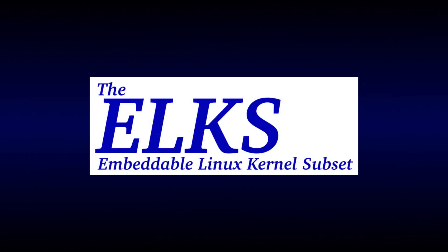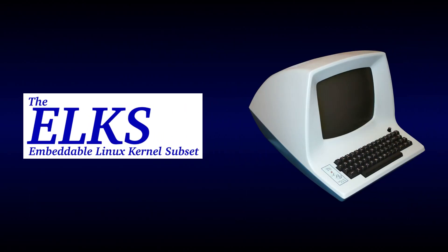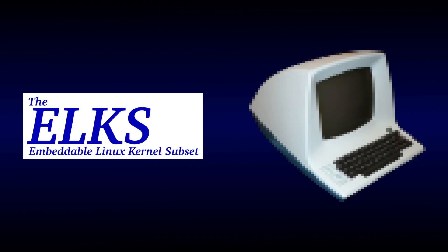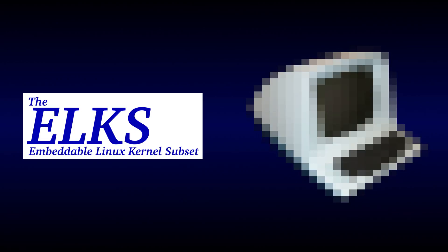Thankfully, ELKS makes this fairly easy, since it can be configured to use a serial terminal, meaning that we just need to write a simple terminal emulator to send and receive ASCII data, and fancy graphics can be restricted to the emulator's boot screen.